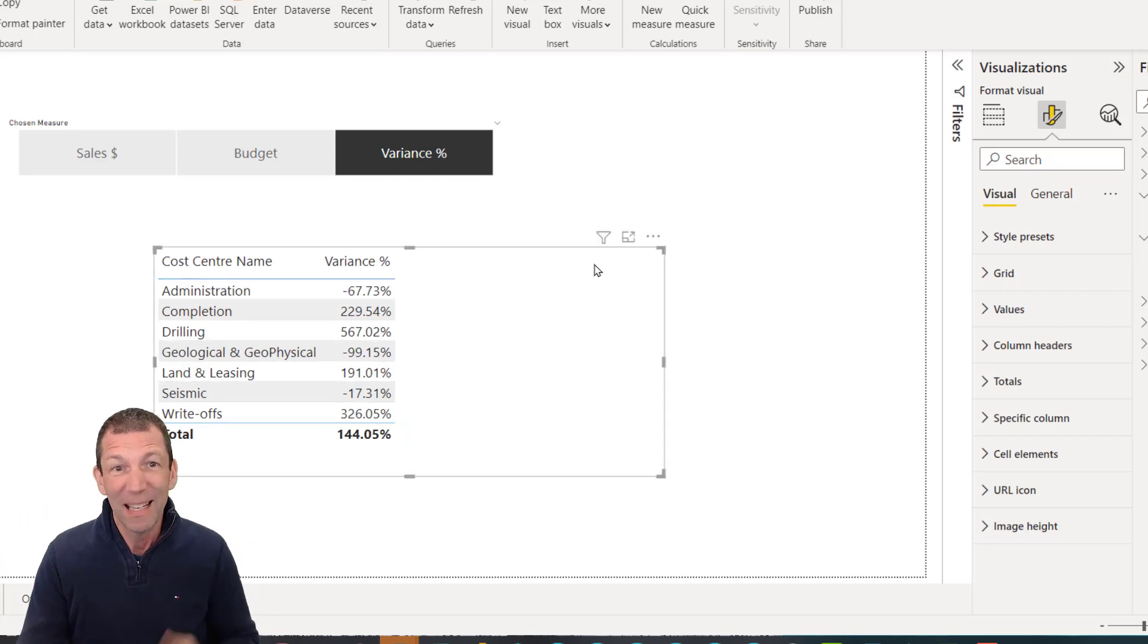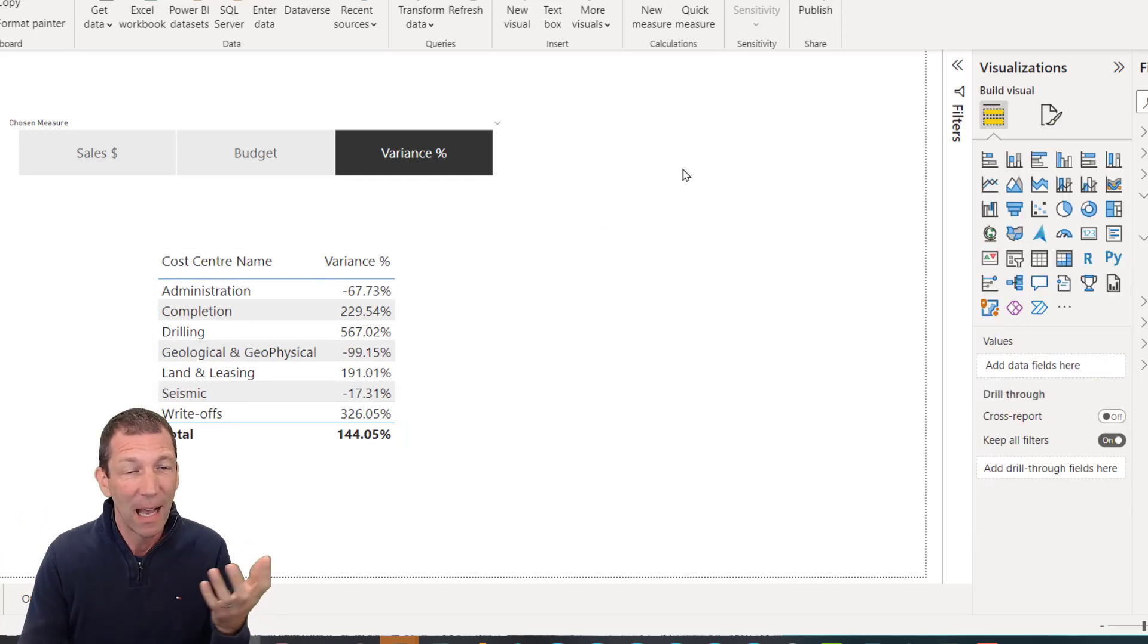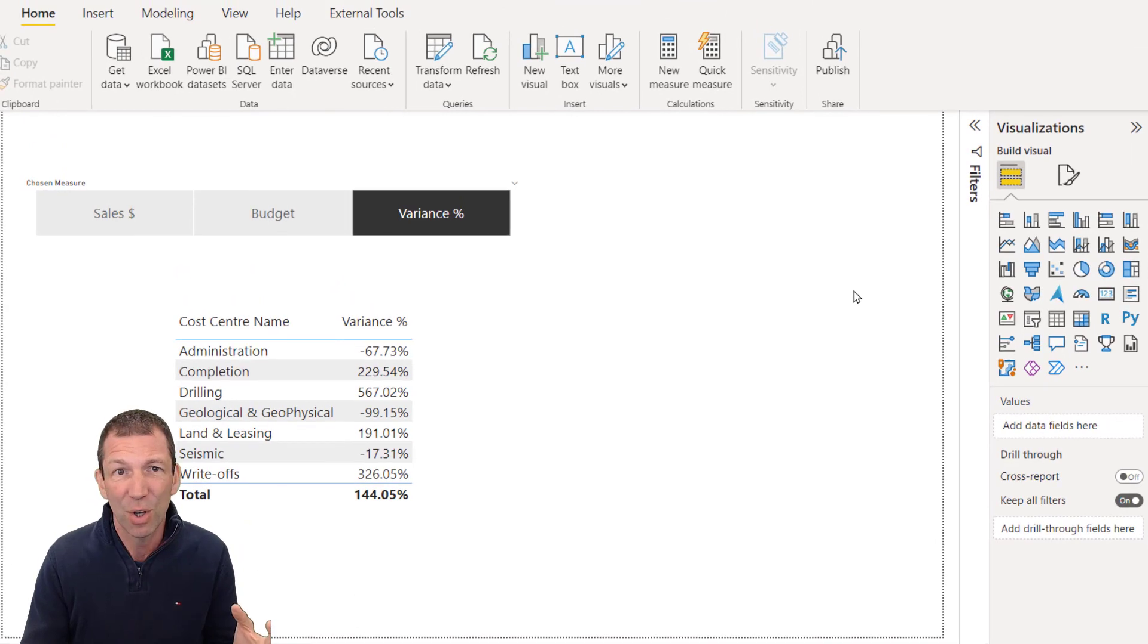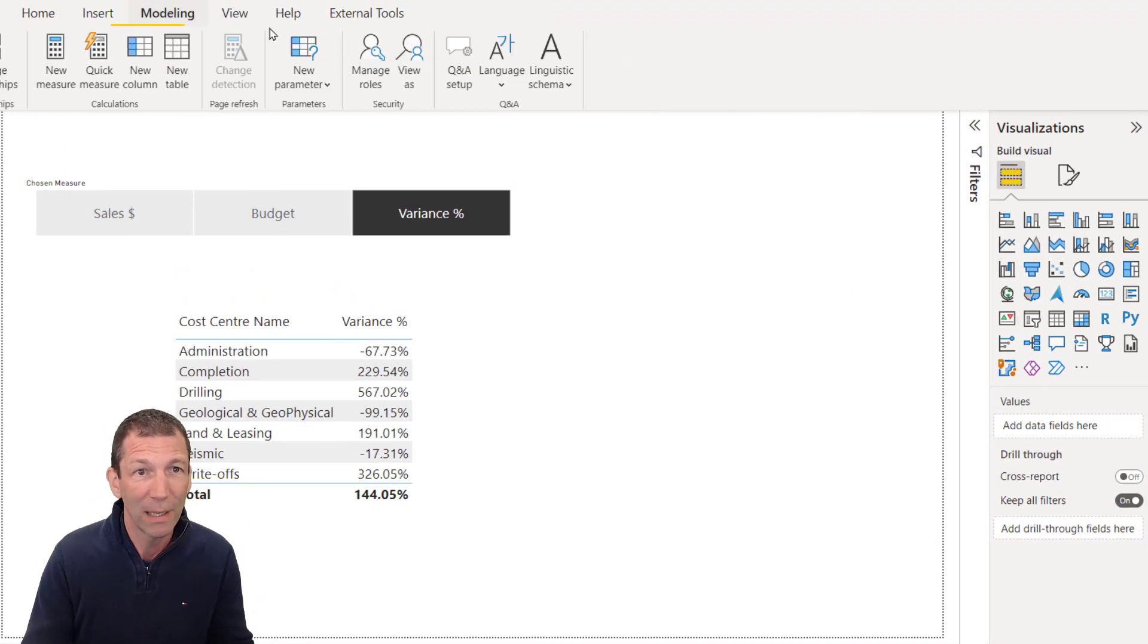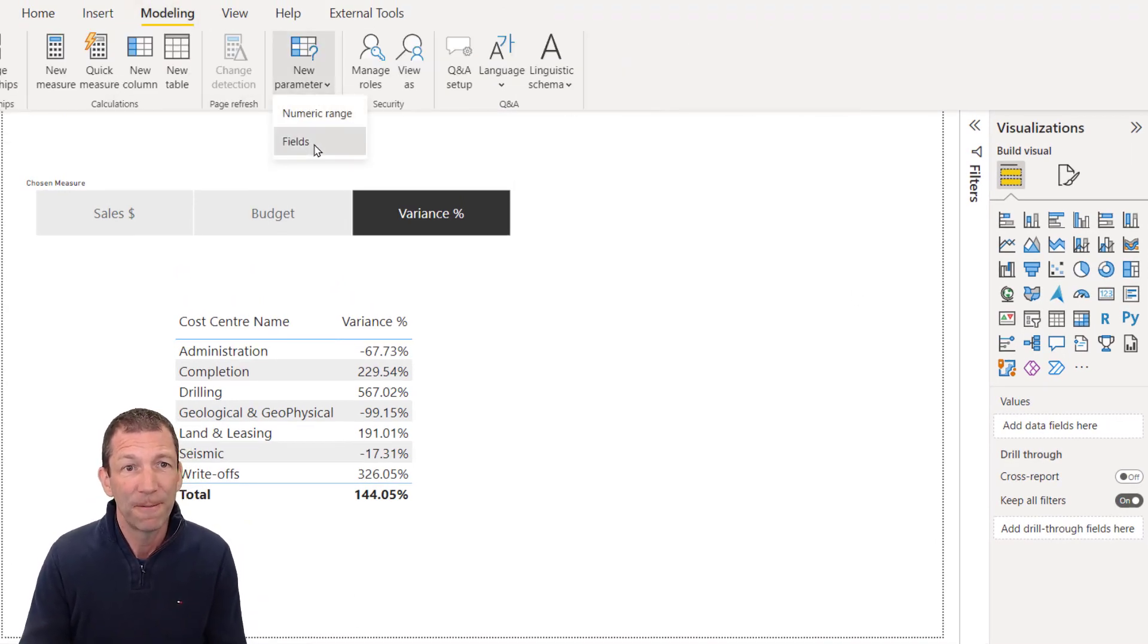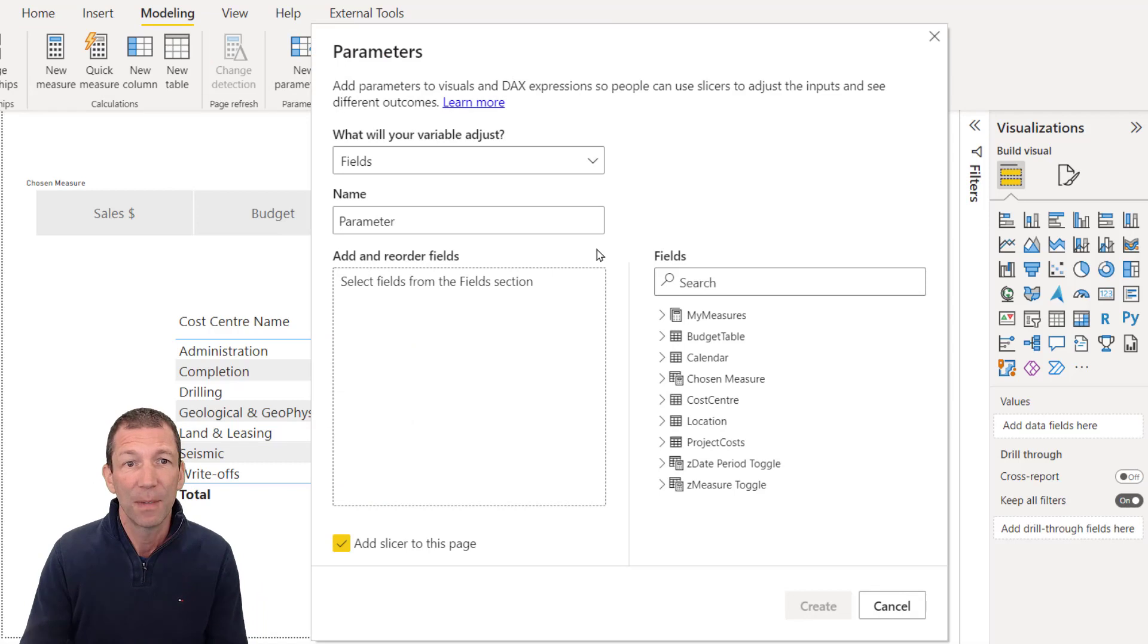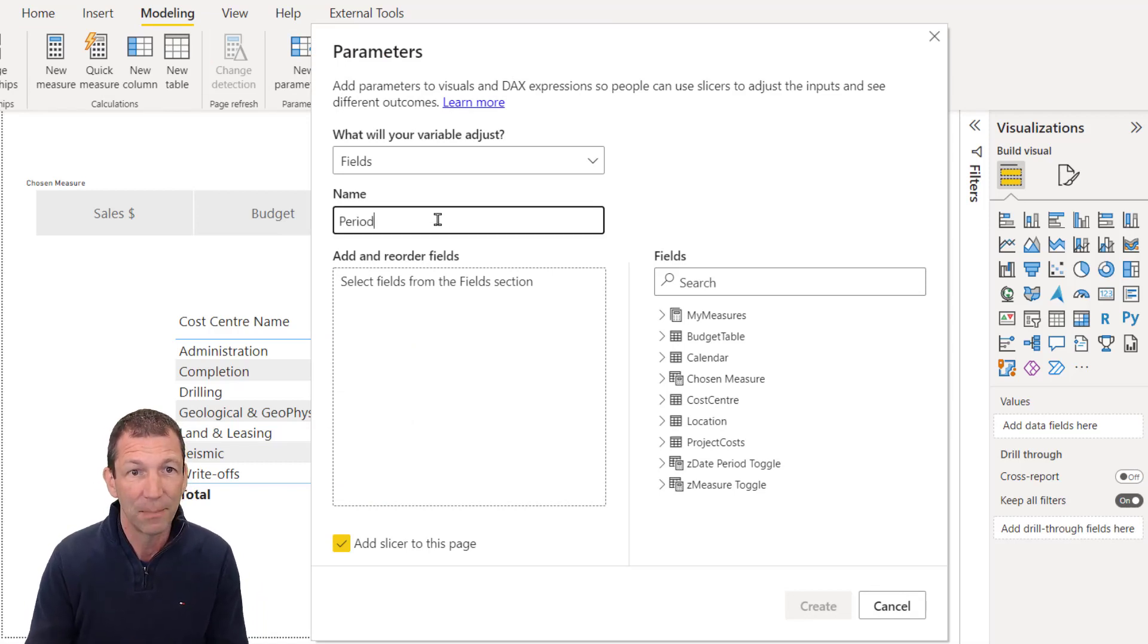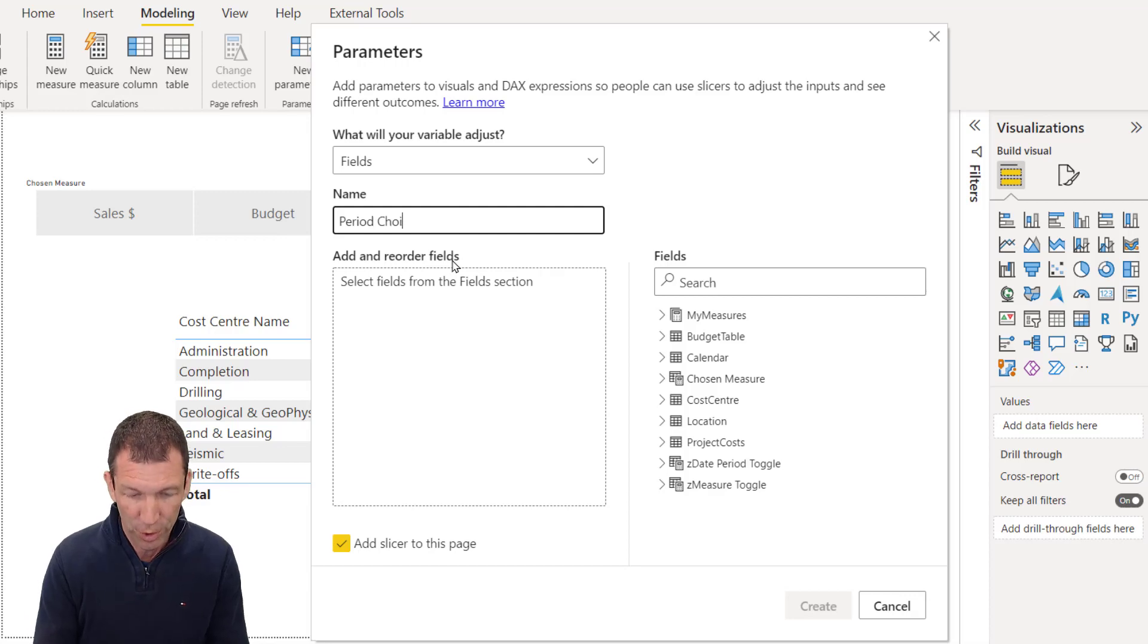Check this out. If I create another one. So let's go modeling new parameter fields. And I add something like period choice.